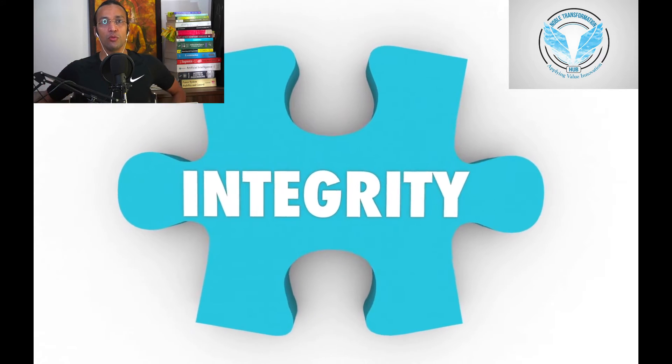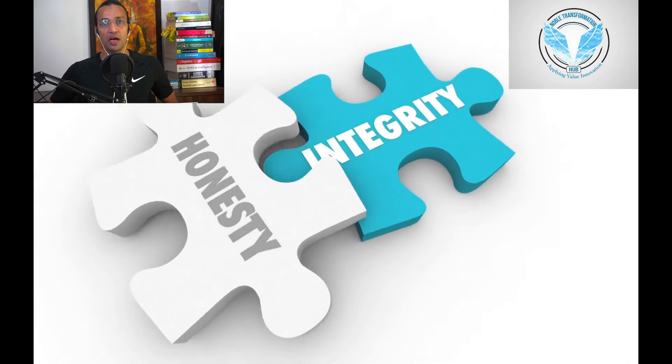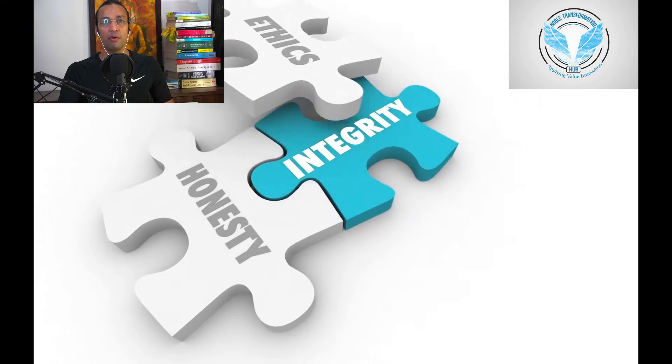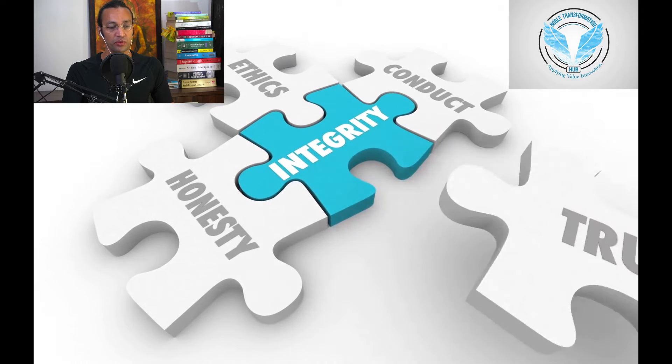Welcome, welcome, welcome. This is Noble and you are at Noble Transformation Hub, world's number one artificial intelligence YouTube channel.